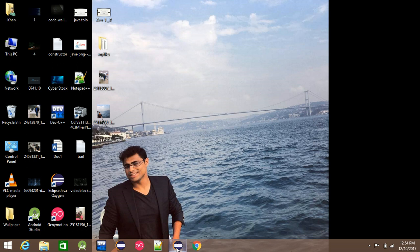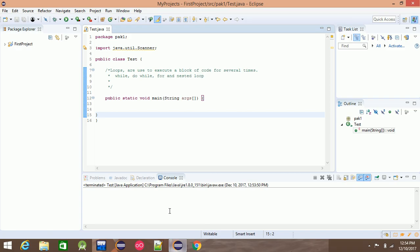My name is Loops. Loops are used to execute a block of code for several times. This means that the code will be repeatedly printed or executed.